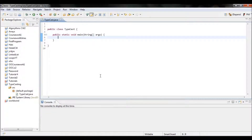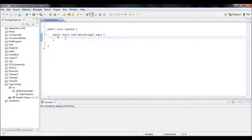Hi there and welcome to my 13th tutorial on Java. In this tutorial I'm going to talk a little about typecasting, but also how to create a new class and connect it and use it in your main class. I'm going to show you a couple of things today that will be useful, and also how to connect two or more files and use them. So let's start with typecasting first.